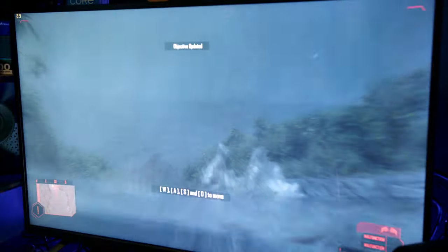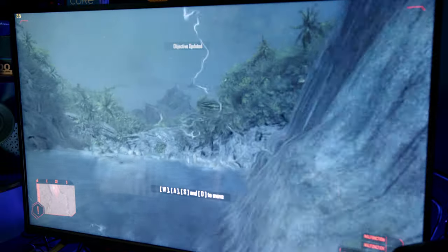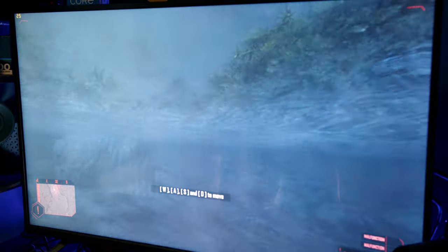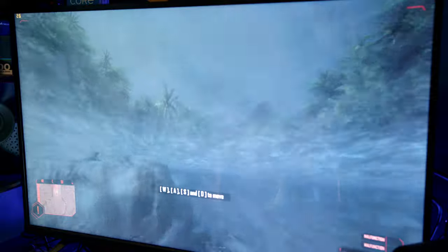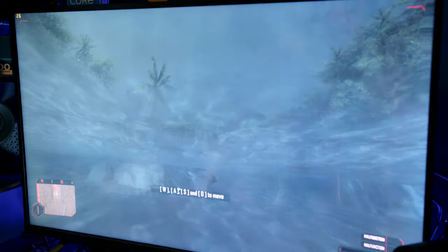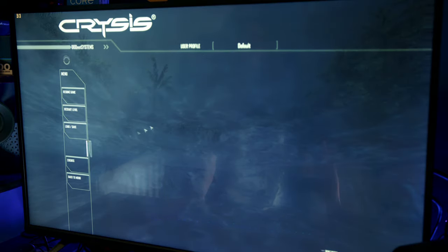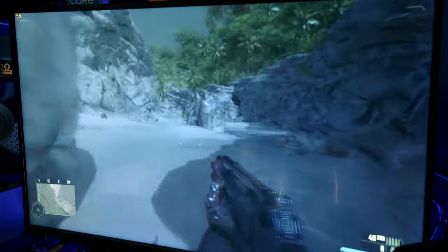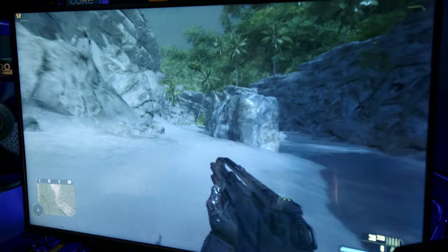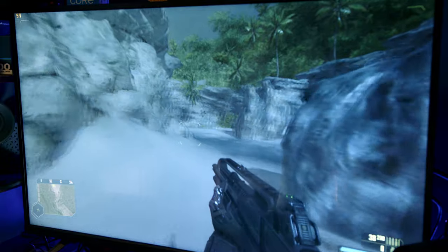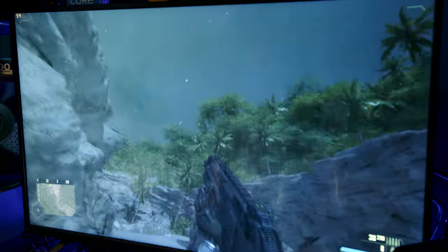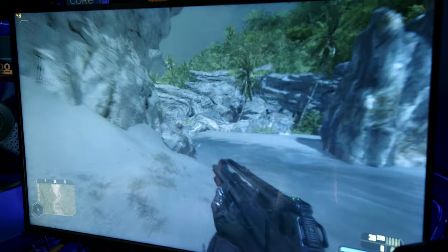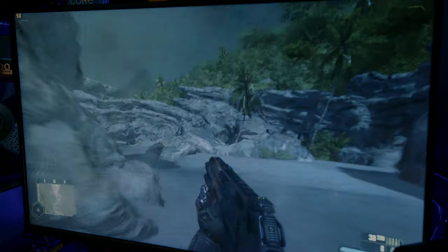But now we have to ask ourselves, can it run Crysis? And surprise surprise, it can't. At least not on high settings at 1440p. The gameplay isn't the greatest, but still way better than expected for such a demanding game. And then with the settings turned down to something more reasonable, the game's actually fairly playable, reaching almost 60fps. That GTX 295 is really doing a good job here.